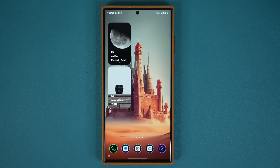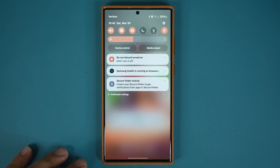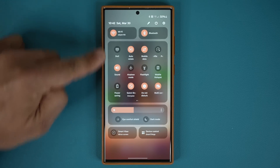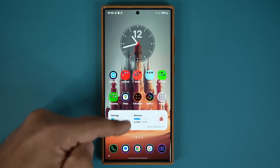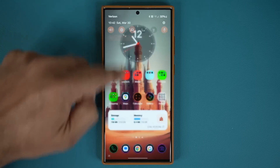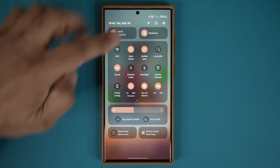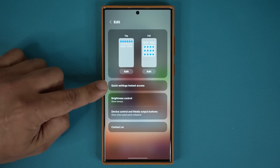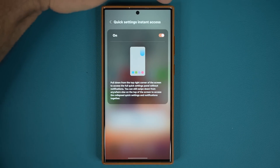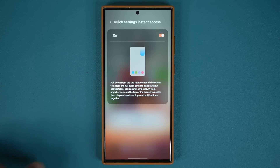The next thing has to do with the pulldown panel. Every time I pull this down, I have to pull down one more time to access the control center. There's a way to get it in just one swipe. Scroll down, tap on edit, then tap on quick settings instant access, and make sure it is enabled. Now that part of the screen is dedicated to quick settings instant access.